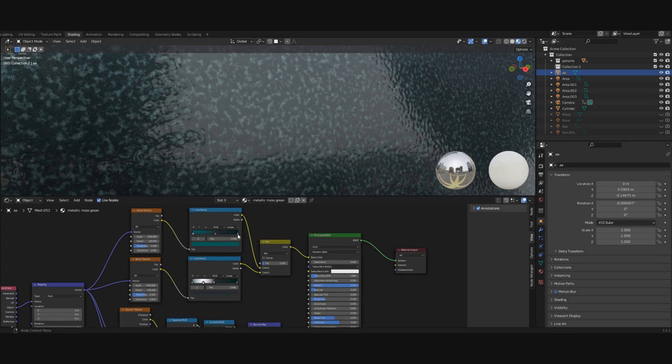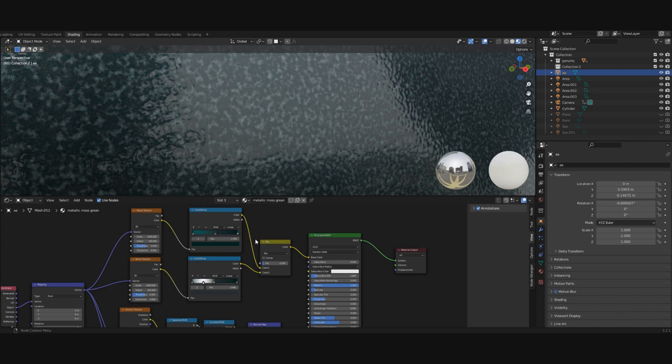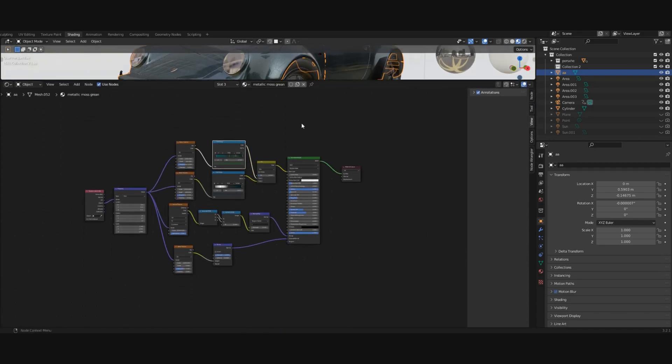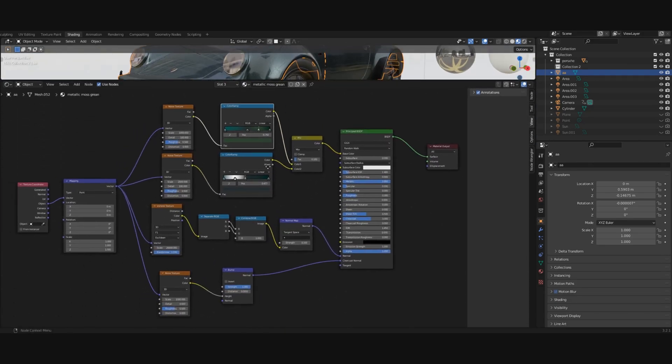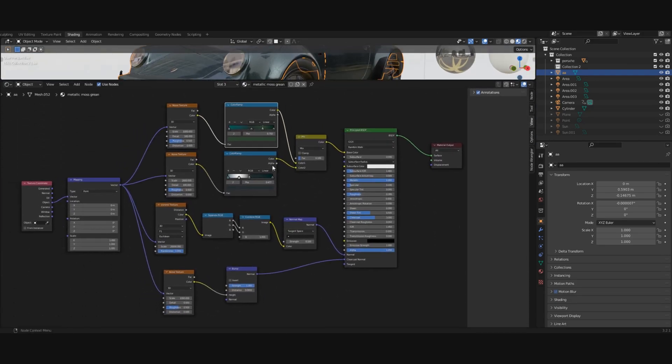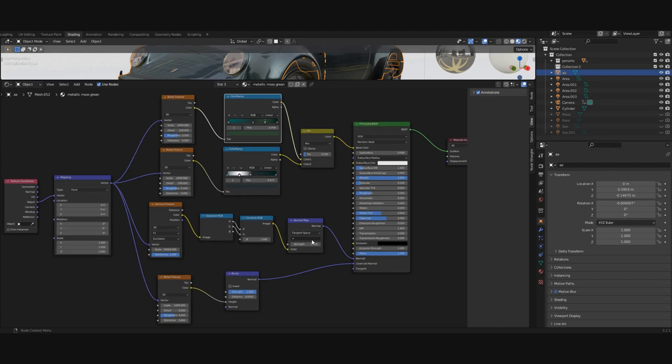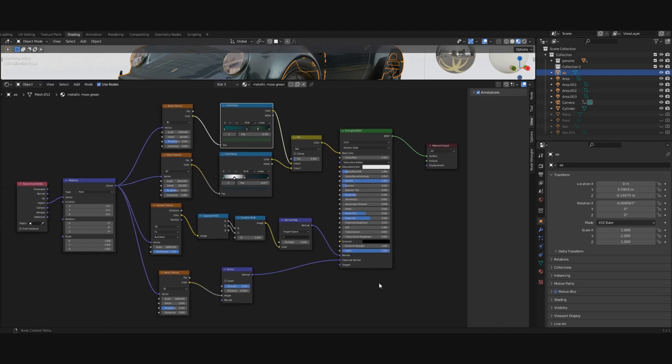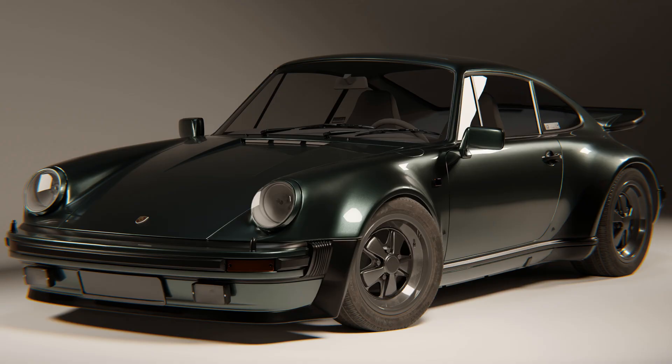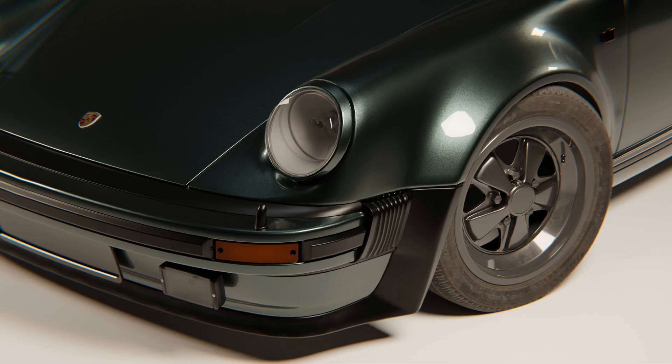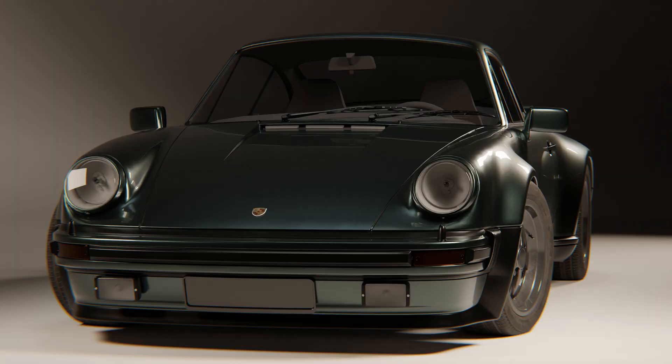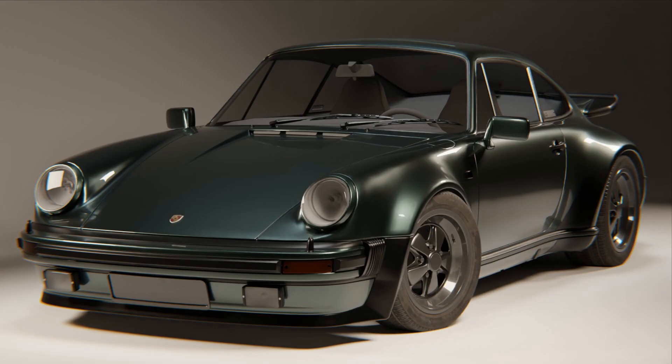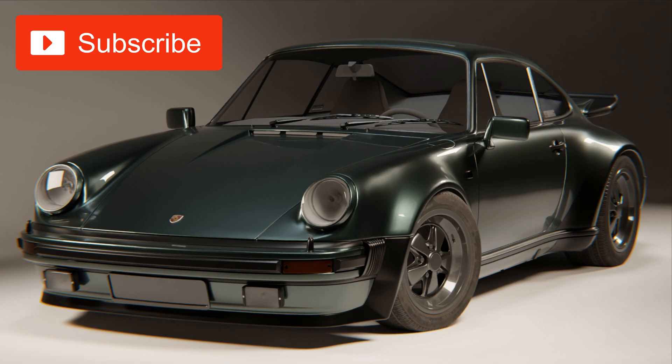Here is the finished node setup for the procedural metallic car paint material. And here are some renders using this material. In the next video I'll show you some lighting tricks to change your renders from this to this. If you liked this video and want to see more tutorials like this one, subscribe to my channel to stay tuned.